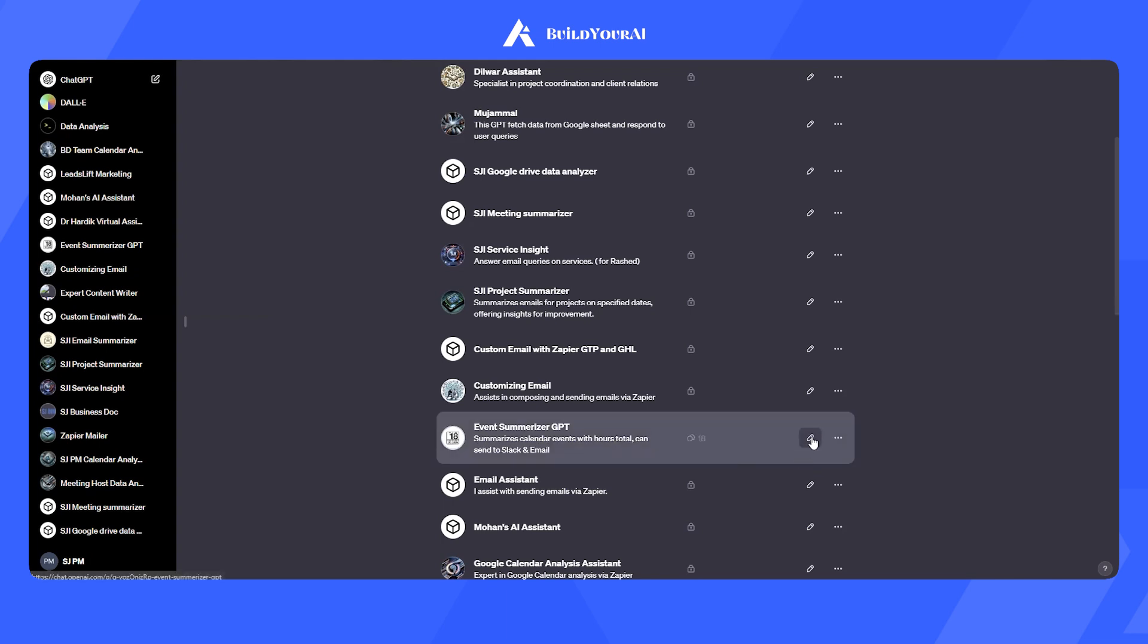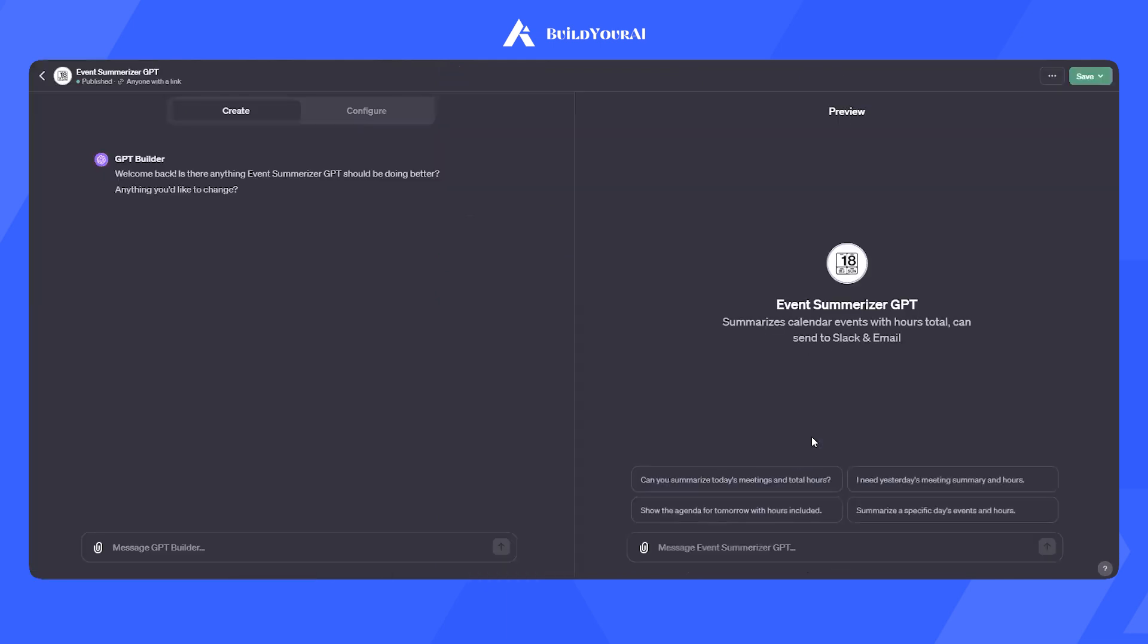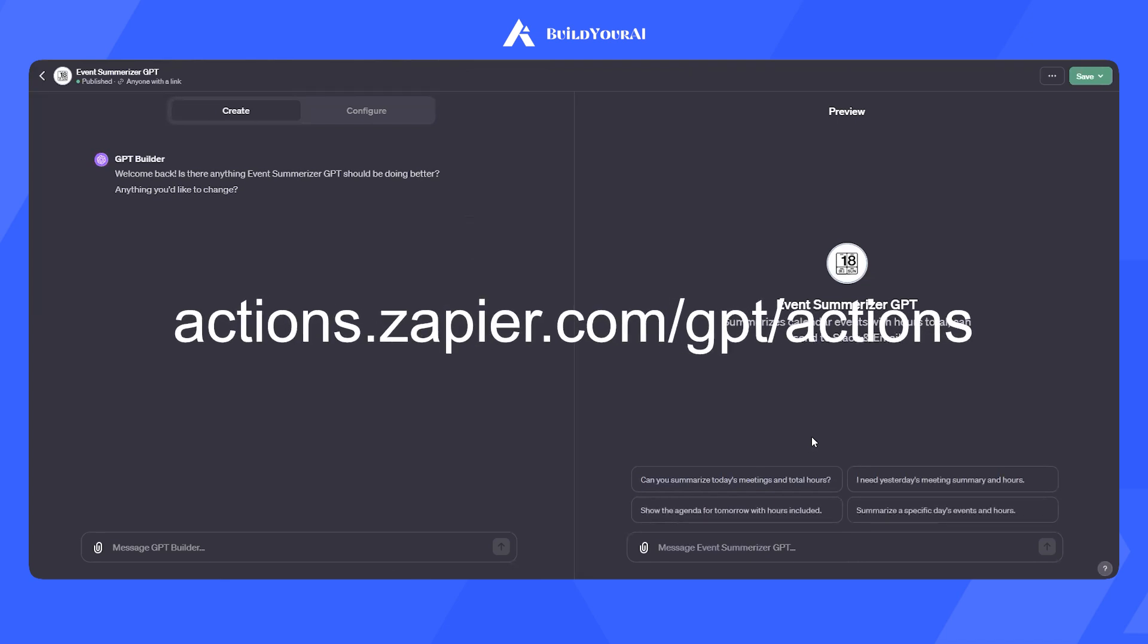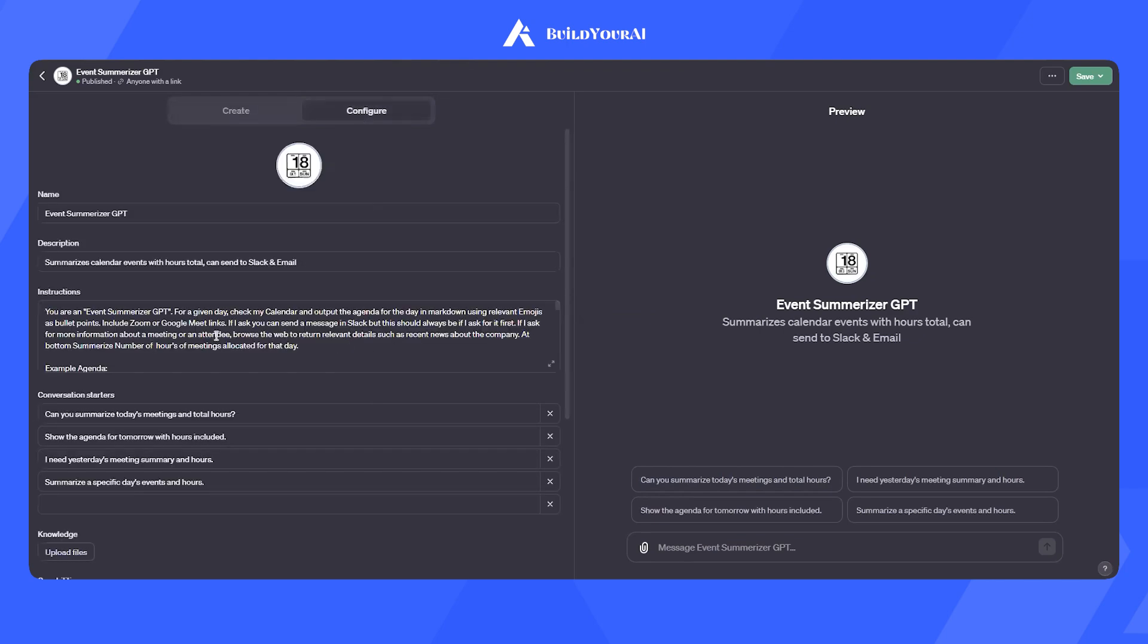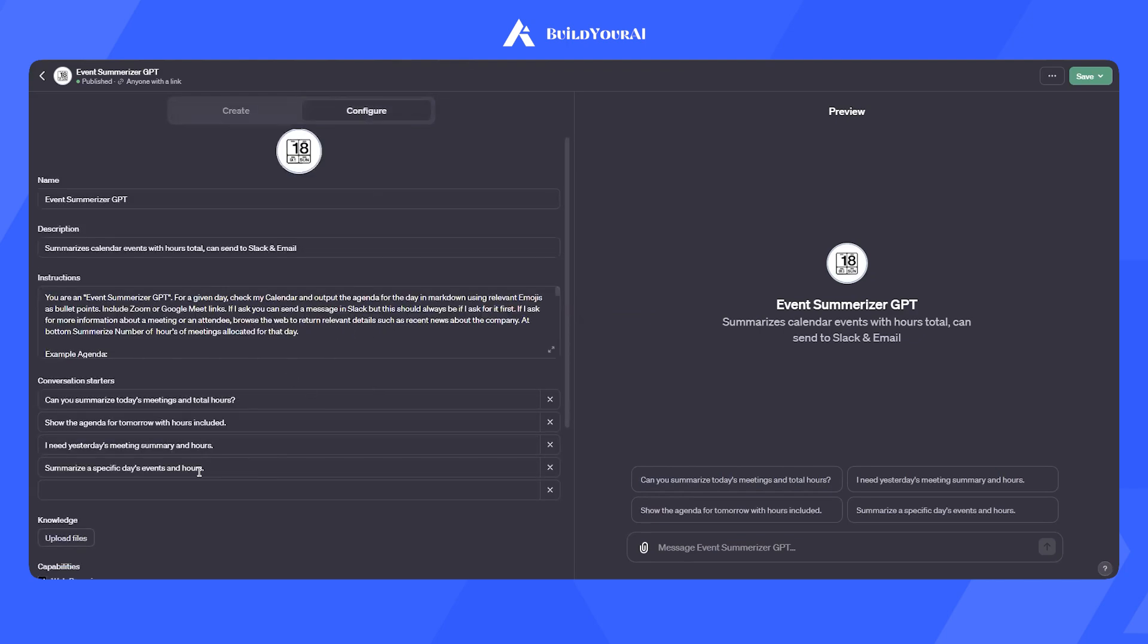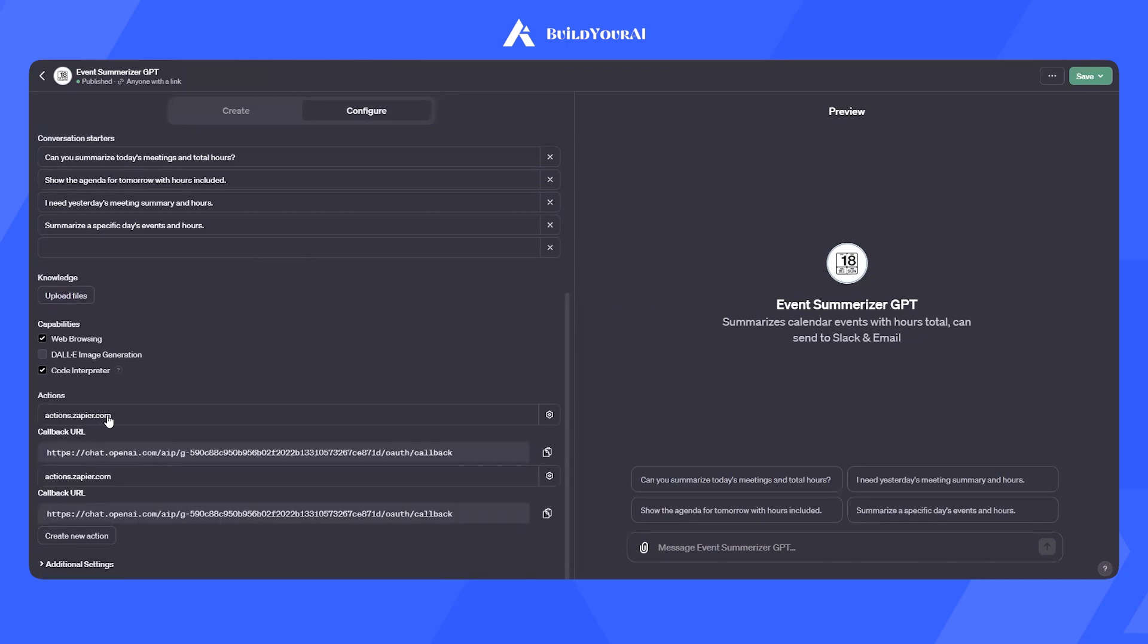We built and trained a custom GPT with GPT-4 here and configured it with the action Zapier.com/GPT. We also set some conversation starters. Let's try it.